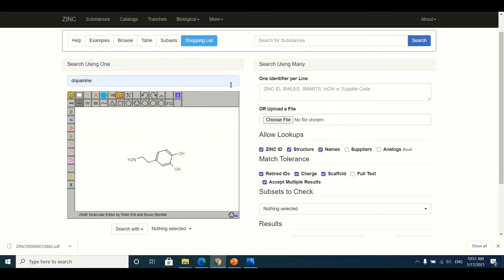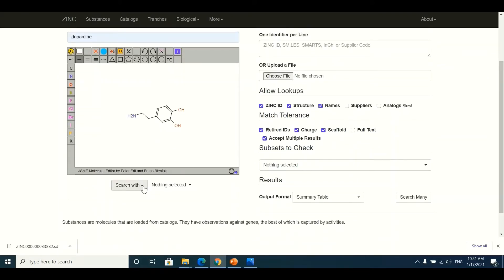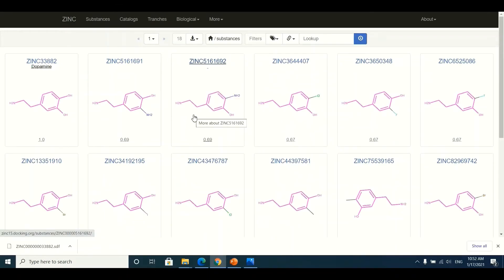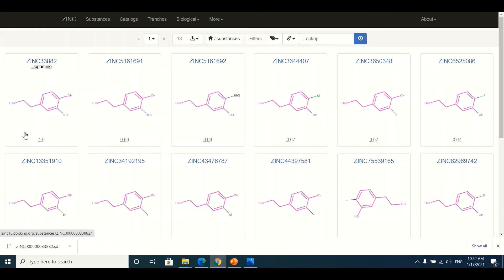Now, if rather than just the dopamine structure I also want similar structures, I write or draw dopamine in the drawing panel, scroll down, and click the drop-down button. I select Similarity 40 or Similarity 30 — these cutoff values define how similar the compounds should be relative to dopamine. Clicking Similarity 40 starts the search, and after a few moments all related structures present in the ZINC database will appear, ordered by decreasing similarity.